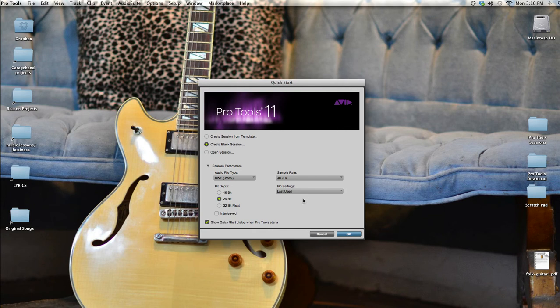Finally, I'll check this box that says interleaved so that Pro Tools will treat the left and right sides of this track as the same file.